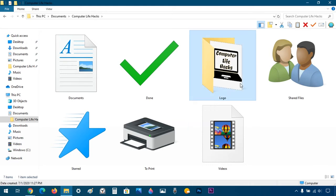Now back to this Logo folder — I actually want a custom icon instead of the ones provided by Windows. It does not support regular PNG or JPEG files; it actually needs an icon file, which is dot ICO format.